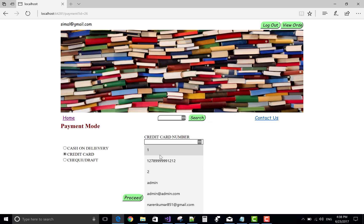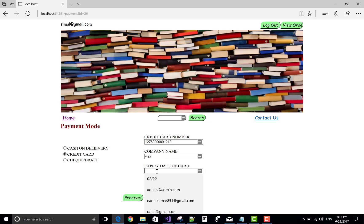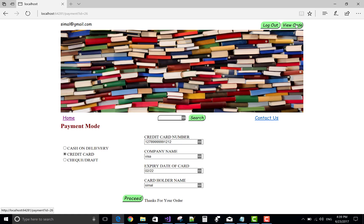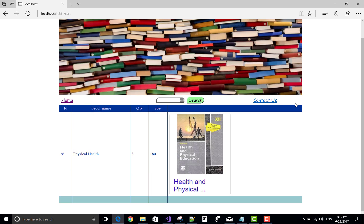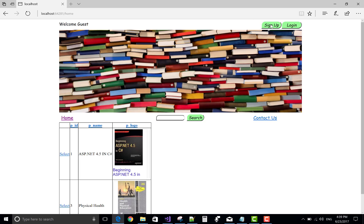Credit card details: company name is Visa, expiry date is 02/25, name on card is holder. Thanks for your order — view your order details. That is fine.